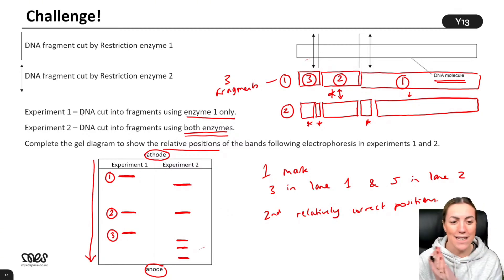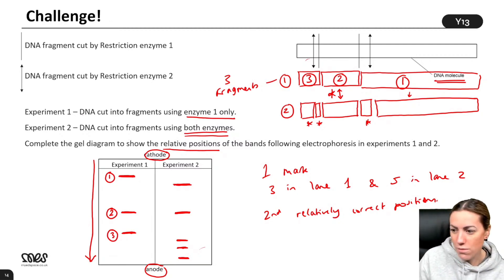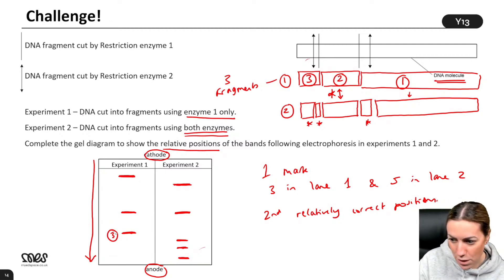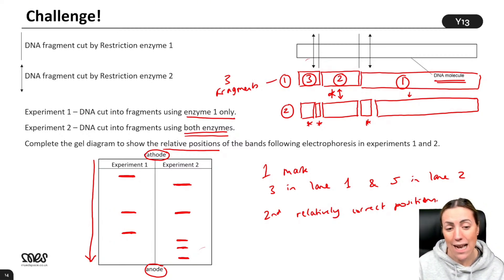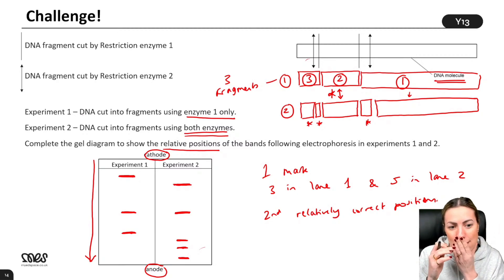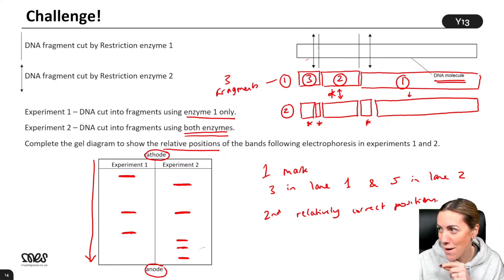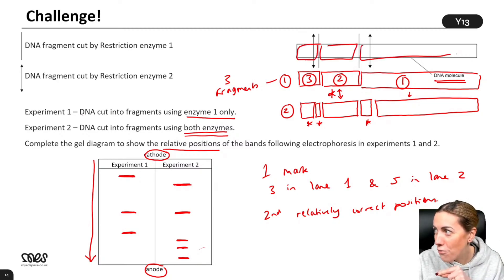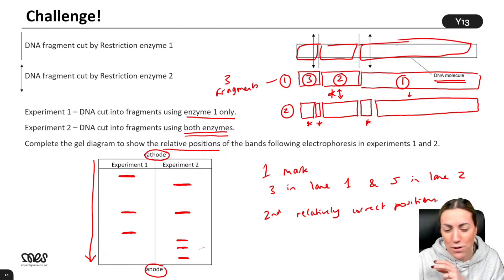I think whoever wrote that question — that's such a good question. No, I was just numbering them to help you understand. But that's how I would have done it — I would have loved that question. I would have had to do the drawings though; I wouldn't have just been able to visualise it. I'd have worked through the diagram: if it's just this enzyme cutting I'm going to get one, two, three fragments, whereas if it's both enzymes cutting I'm going to get one, two, three, four, five. I would have had to do that.